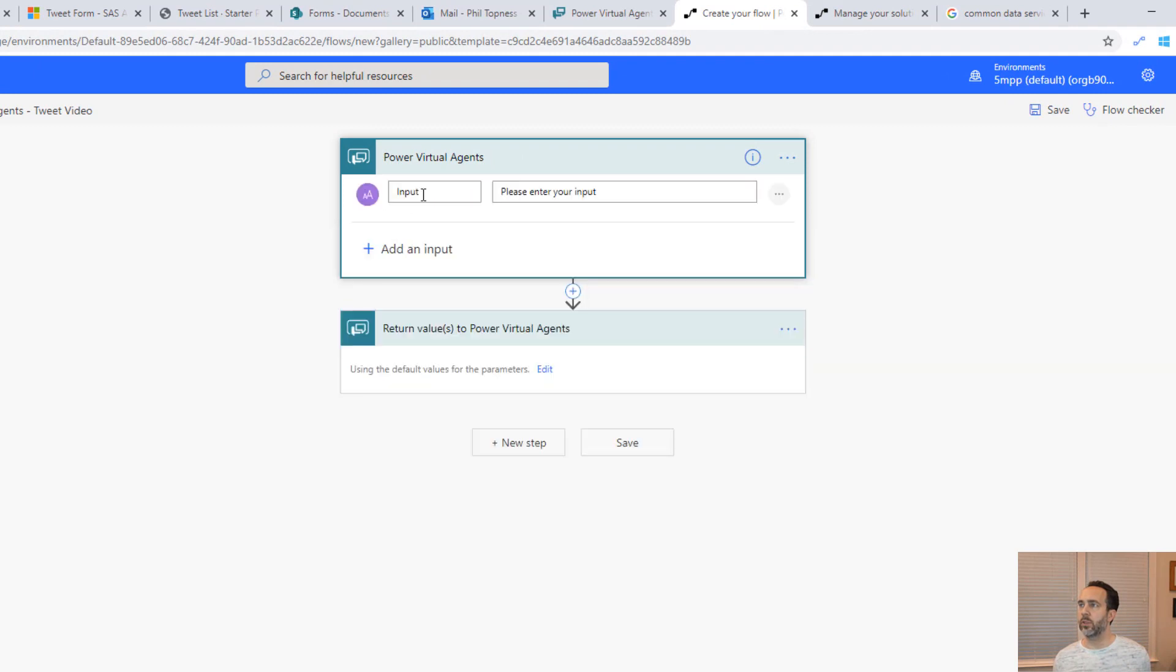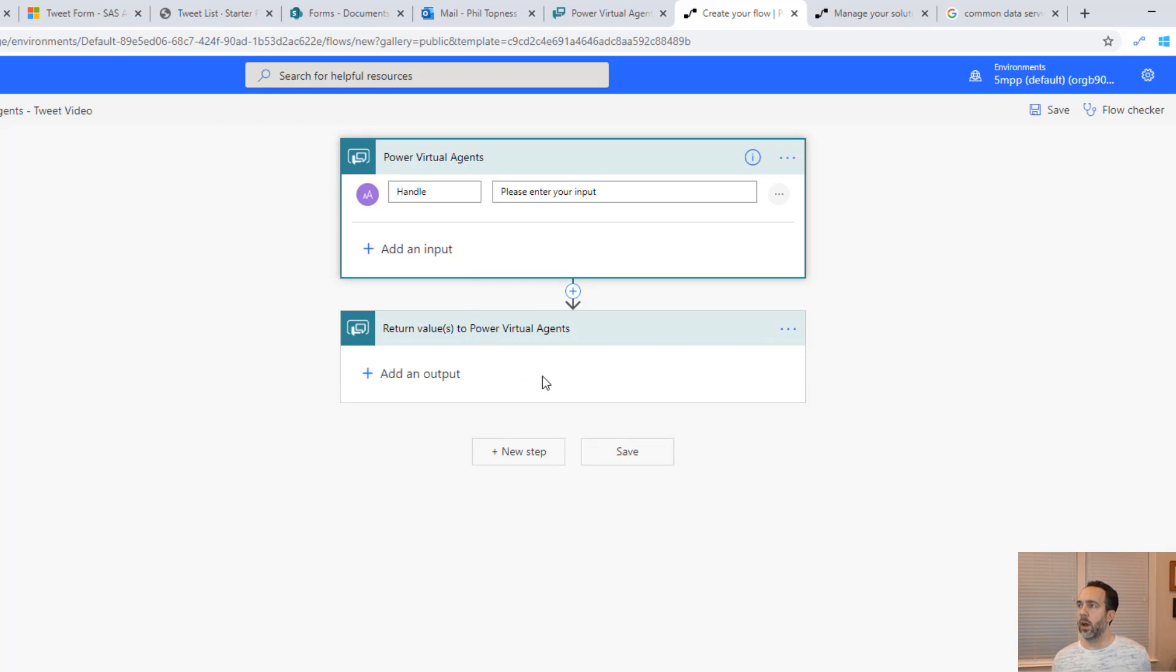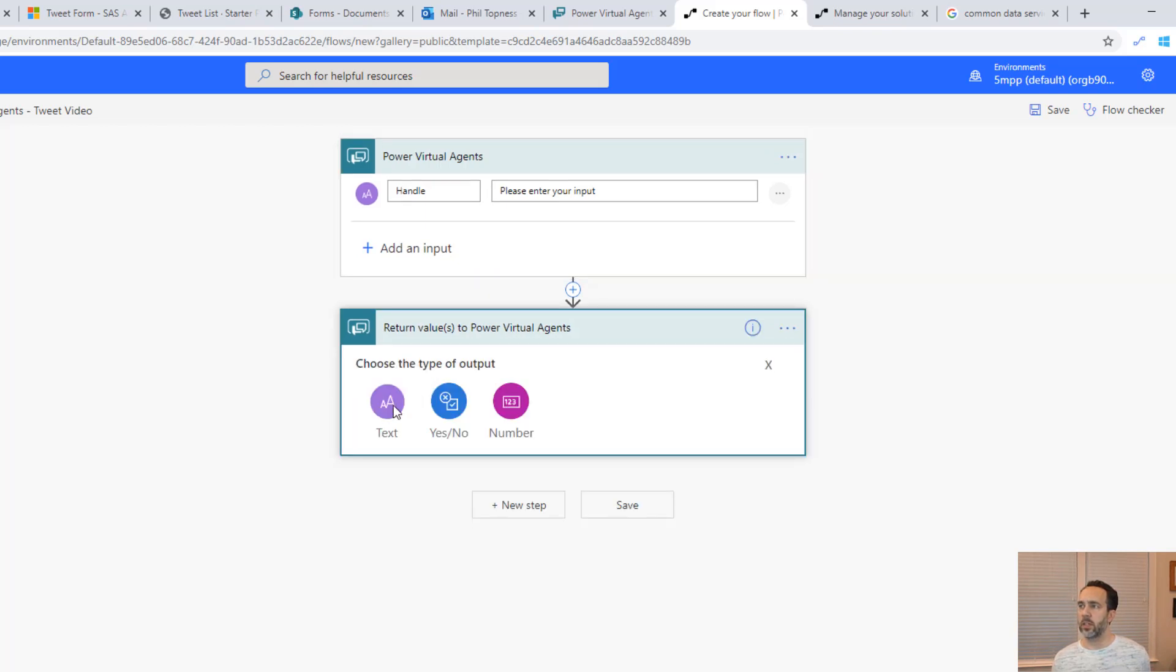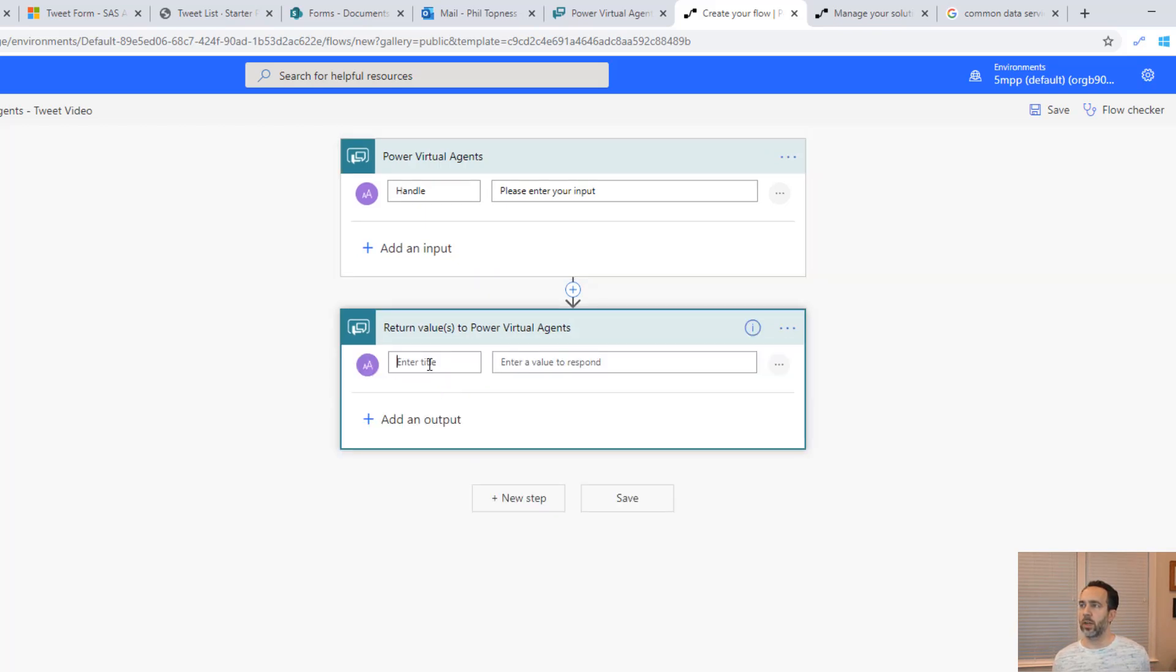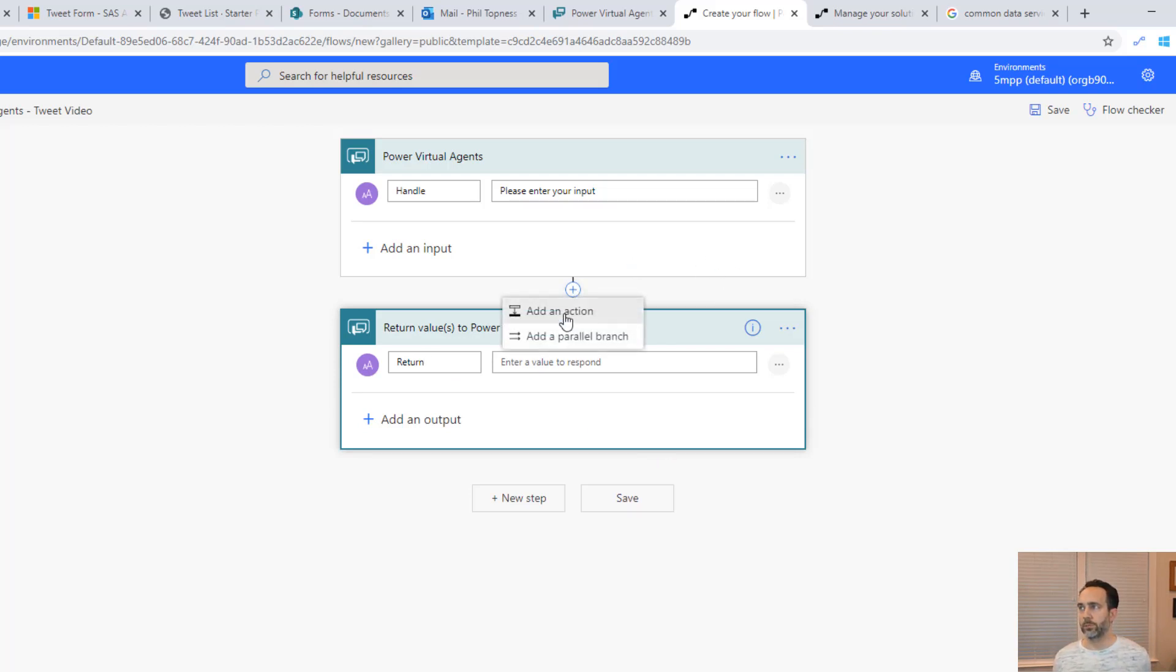The input parameter is going to be the handle. We'll do a text input and we'll label it handle. The output is going to be the return string. We'll just call it return and that's going to be the string that we're going to populate through this flow.